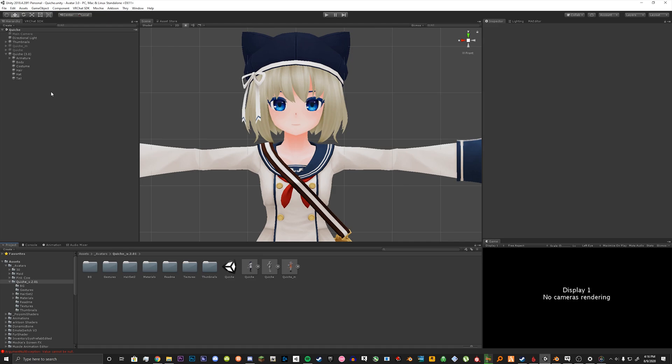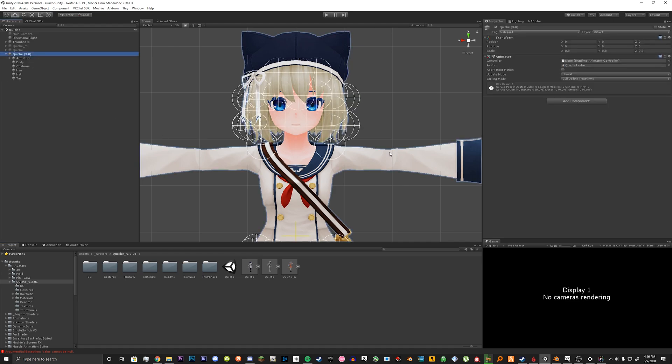What you want to do is get your avatar ready. You want to remove the avatar descriptor script that uses SDK 2.0, so you just have the animator component.